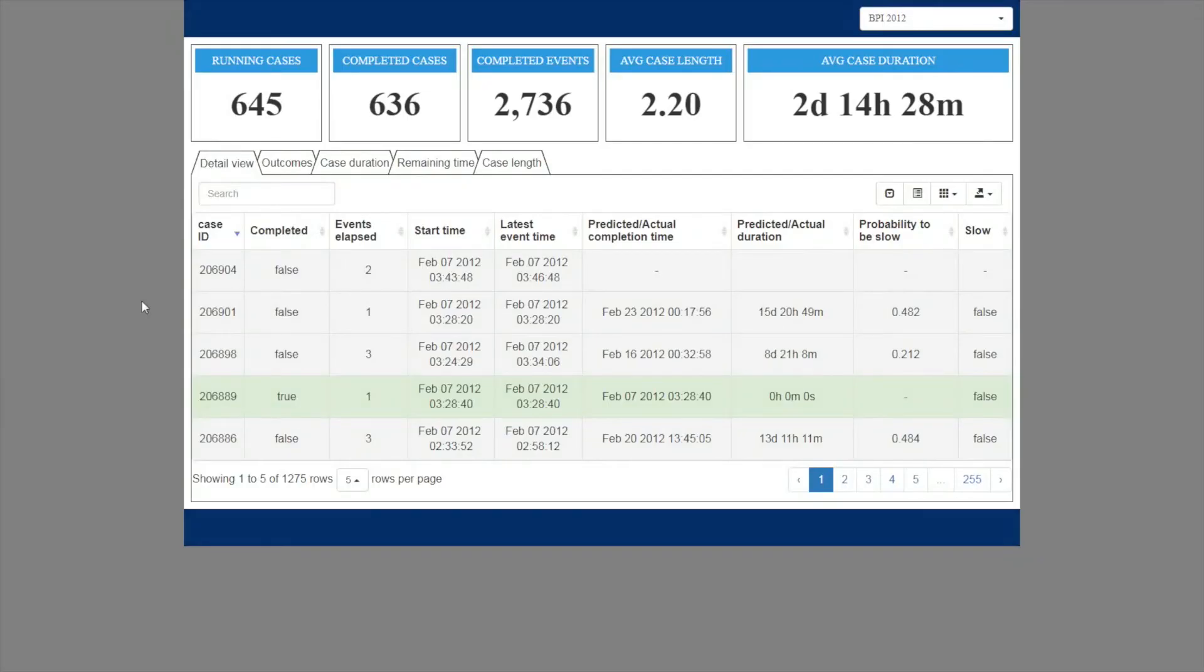Once you've trained the required predictive models, they can be manually transferred to the runtime component to make predictions at runtime. When you log into the system, you initially see a table that lists both currently ongoing cases, colored in grey, as well as already completed cases, colored in green.